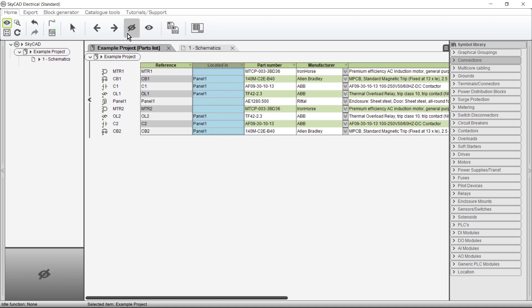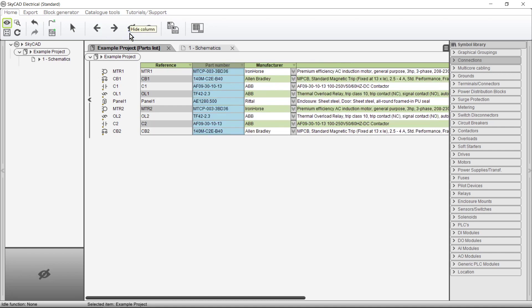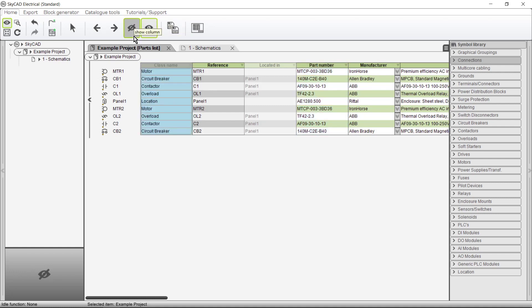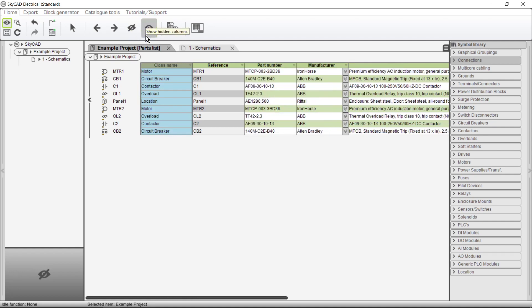Columns can be hidden by selecting Hide Column. All hidden columns can be seen by selecting Show Hidden Columns. To unhide a hidden column, select it and choose Show Column. I'll turn off Show Hidden Columns.